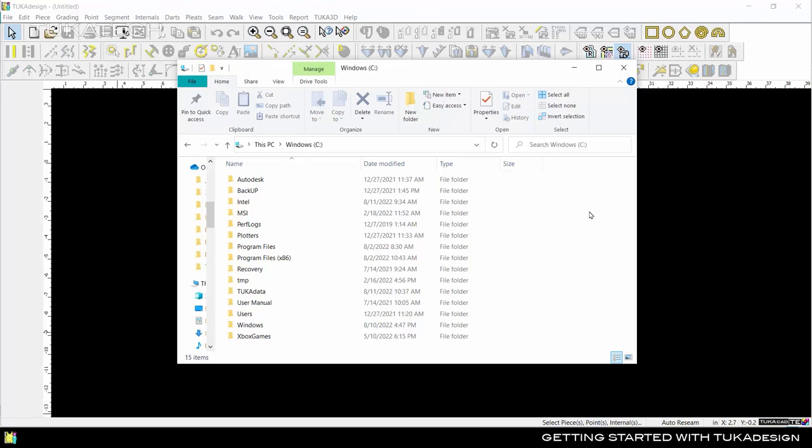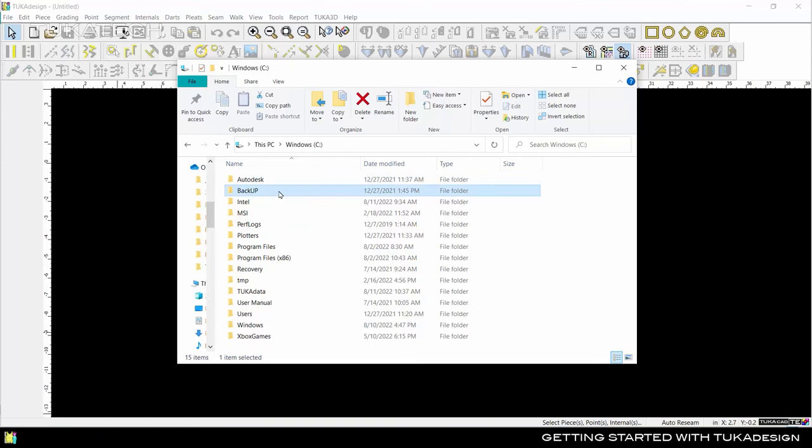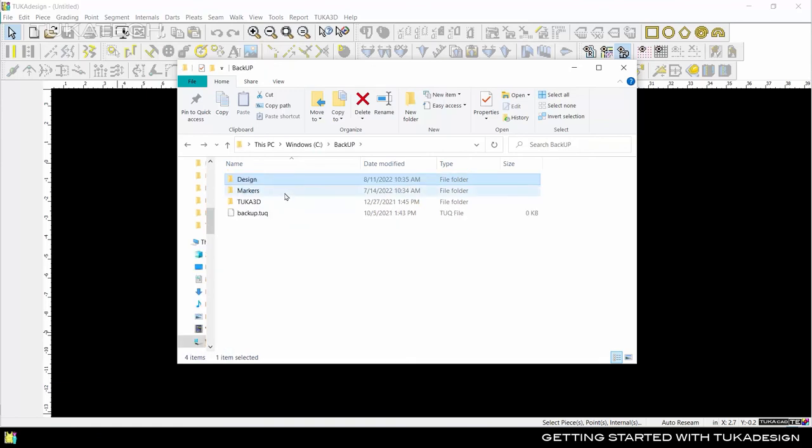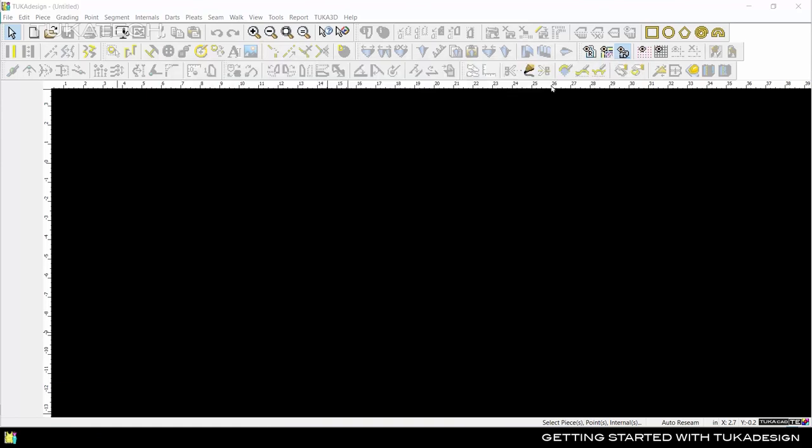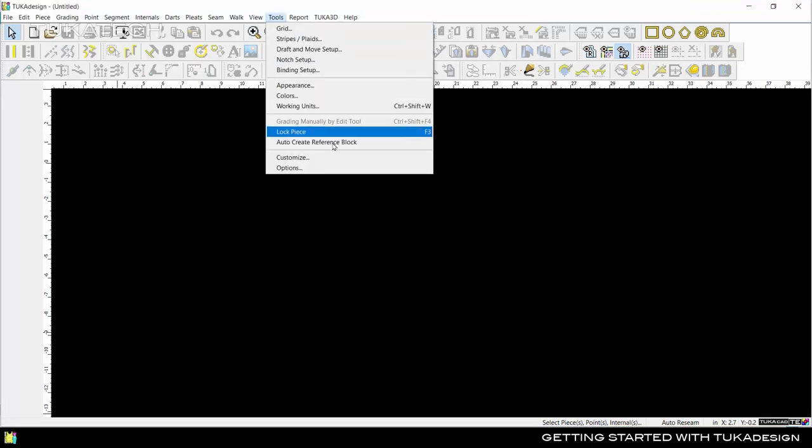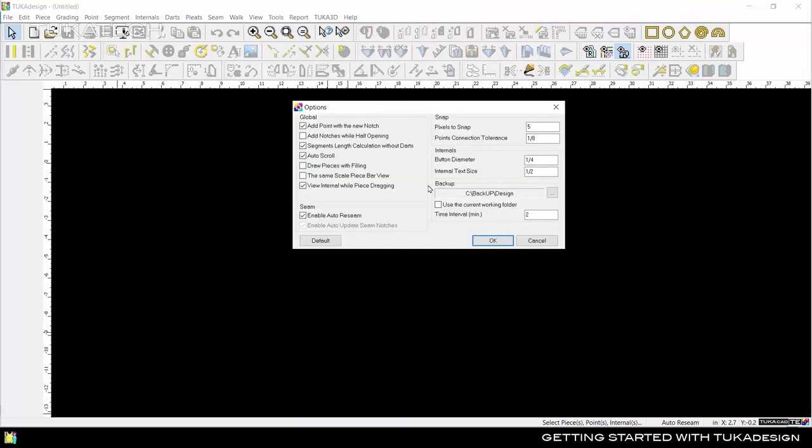If you ever accidentally delete your pattern or lose your work due to a power outage or computer crash, don't worry. You can find a backup copy of your pattern in your computer's C drive in the backup folder. You can select a different backup folder in Tools, Options, or change the backup interval time.